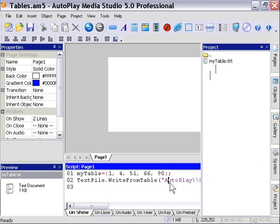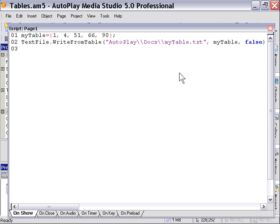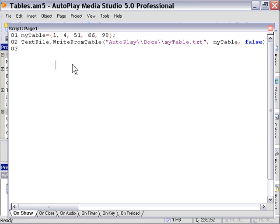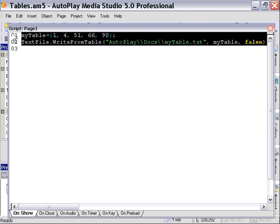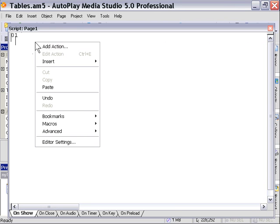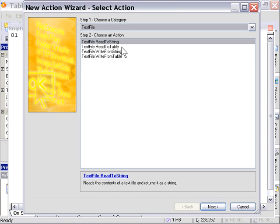In our case, we're just going to go ahead and test it out by reading it back into our project. So let's erase our code here. That's how you write a text file from a table. And let's look at how you read from a text file. Let's go ahead and enter our action wizard again. And we're going to go to the text file, read to table action.